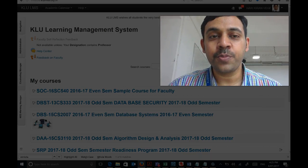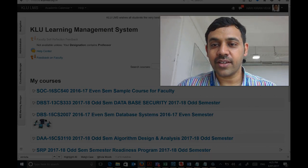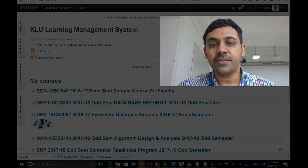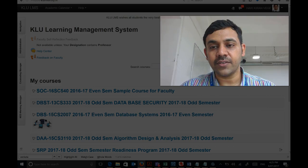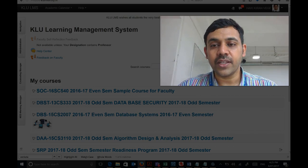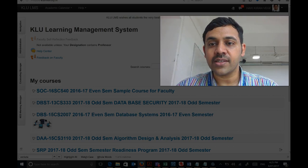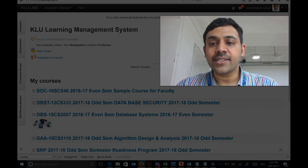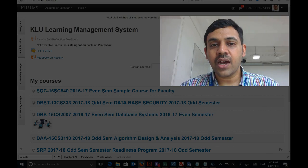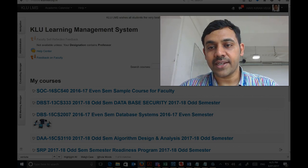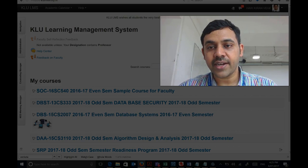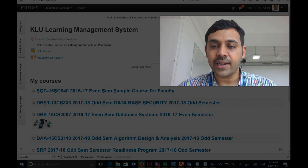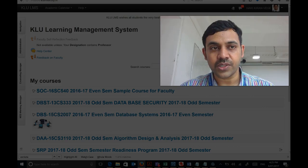Hello everyone. I hope you are all enjoying using KLU LMS. This is the first video in the how-to series for KLU LMS, and I will start with how to post attendance, how to create attendance sessions, and how to mark attendance for your courses.